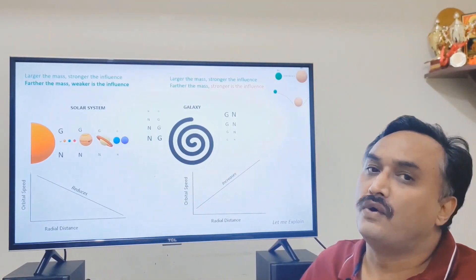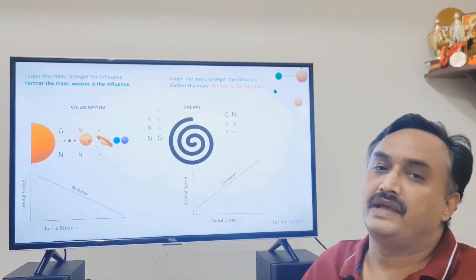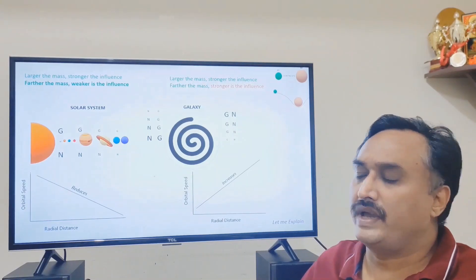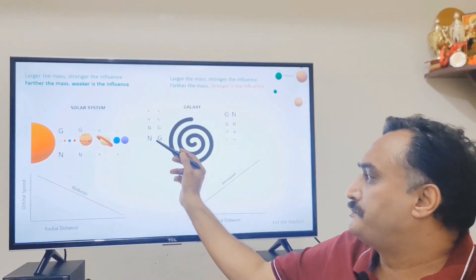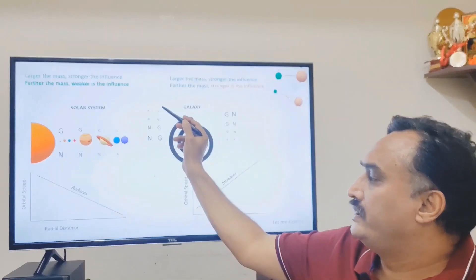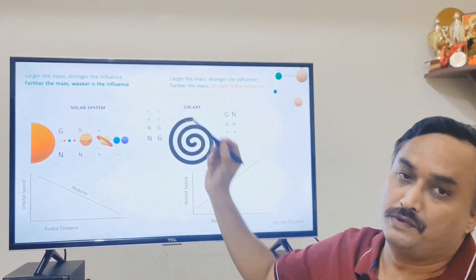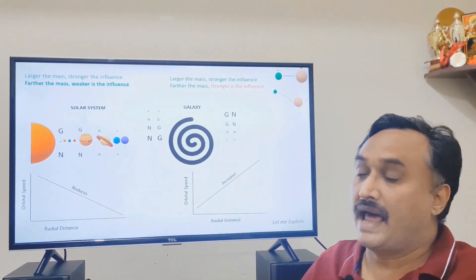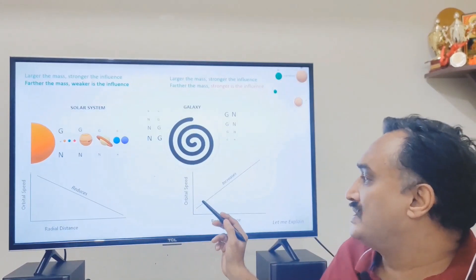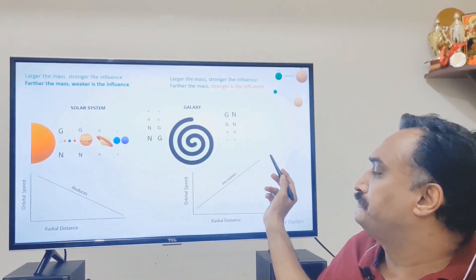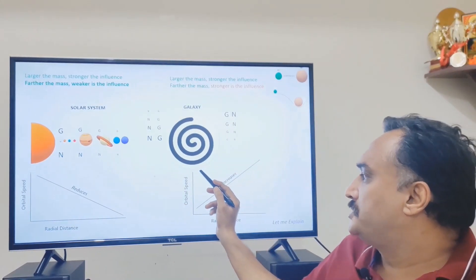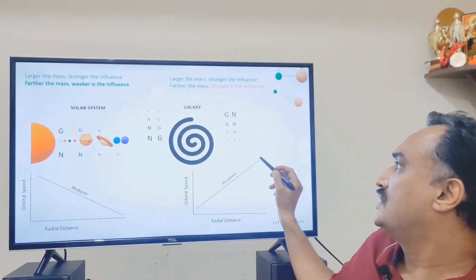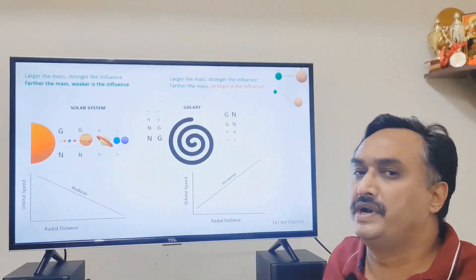Scientists wanted to see if the same held true in a galaxy, because gravity affects all masses in the same way. They were expecting that the gravitational influence would be reducing, and hence the speed also would be reducing as you move away from the central supermassive black hole. But what they found was exactly the opposite — instead of speeds reducing, the speed of the stars was increasing.